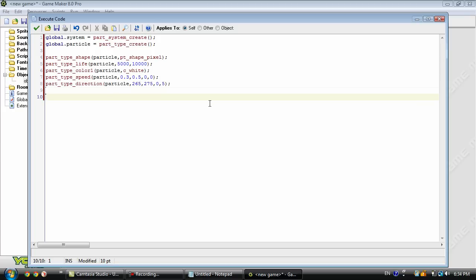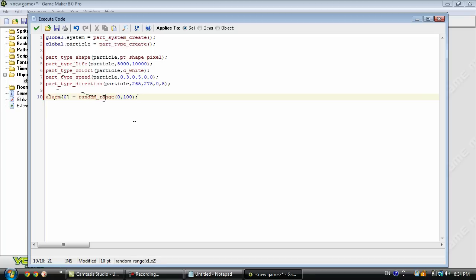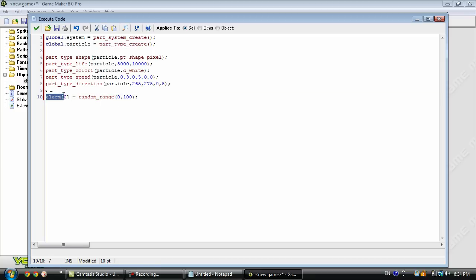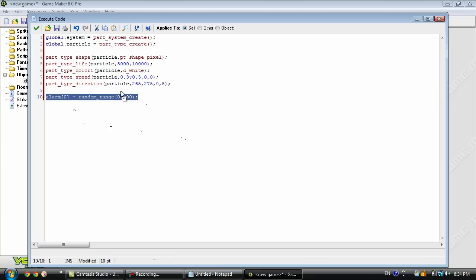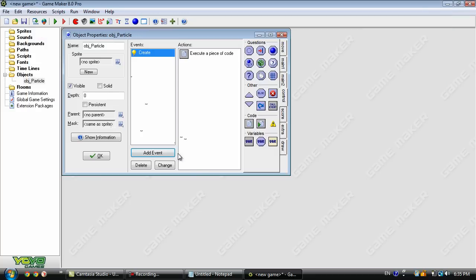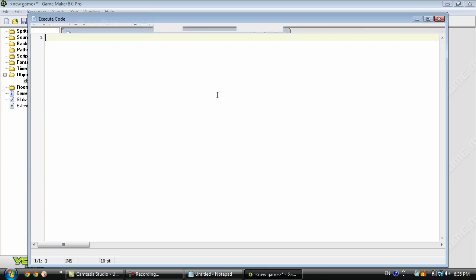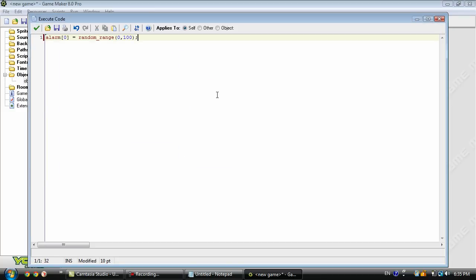Now we need to set up an alarm. So I'm not sure if I've covered random things before, but this random_range is going to pick a number between 0 and 100. And then that's going to be what the alarm 0 is equal to. We can just copy and paste that. Go into the alarm and paste.